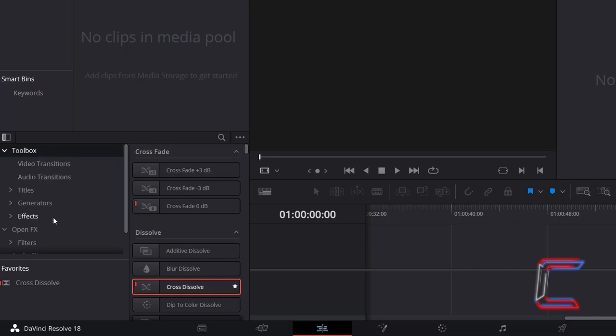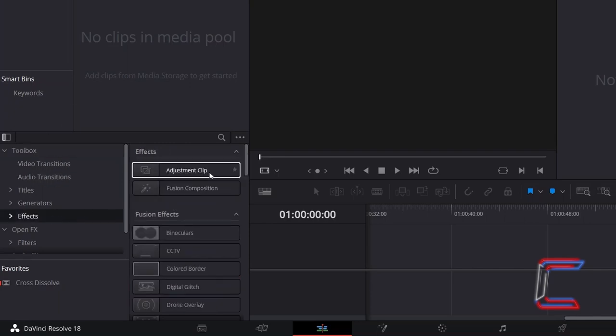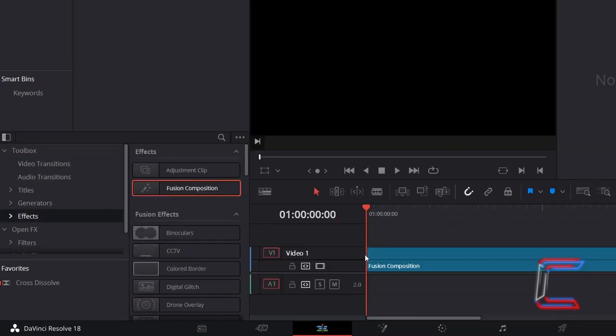Underneath Toolbox, select Effects, and add a Fusion Composition clip to your edit timeline.